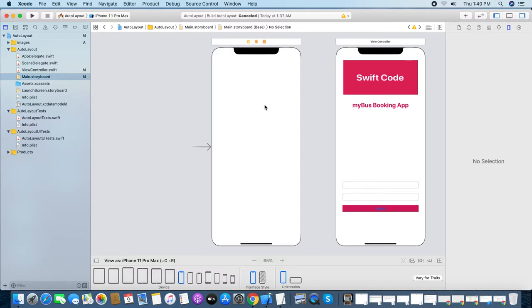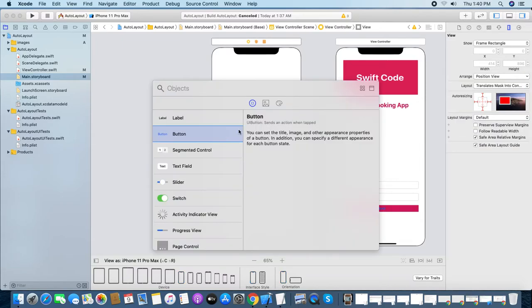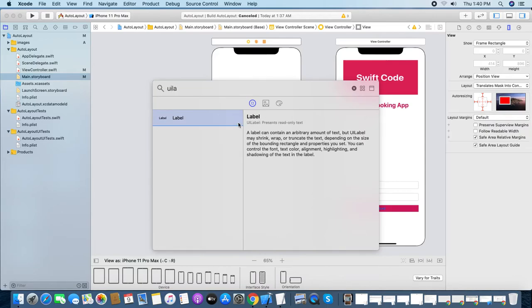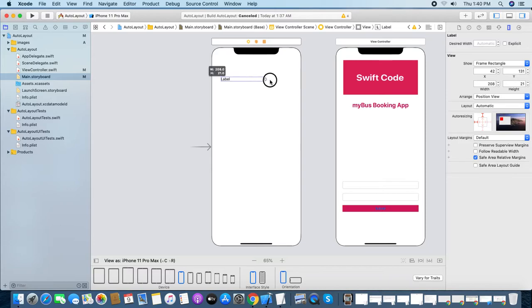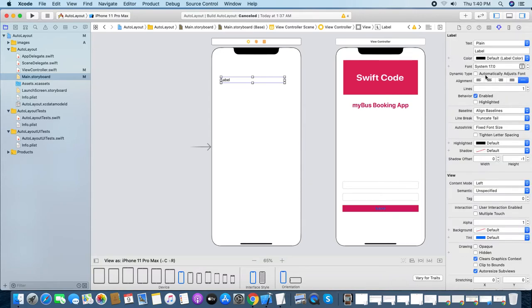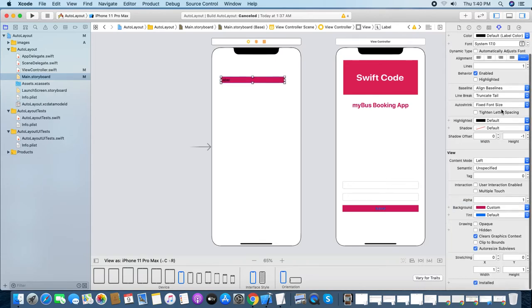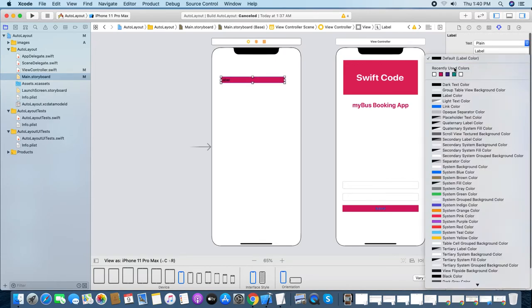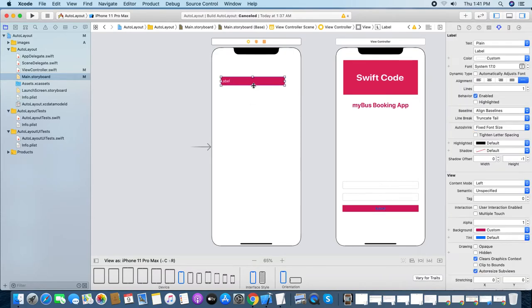Let's get started. First I'm taking a label, and I'm changing the text color and background color of the label.